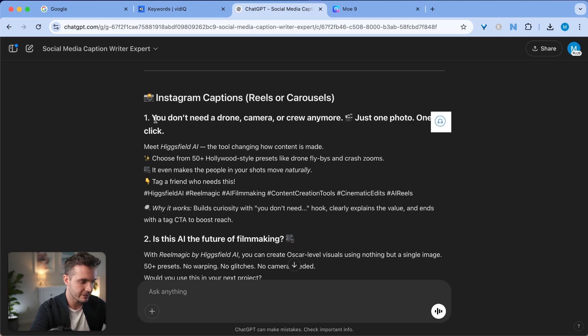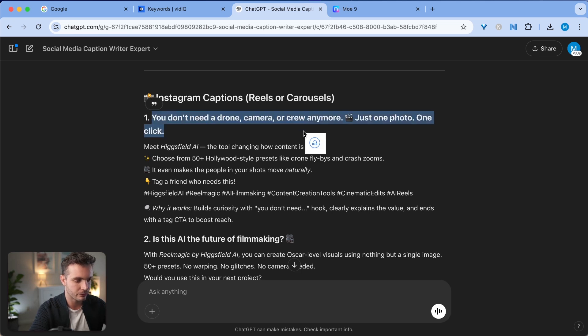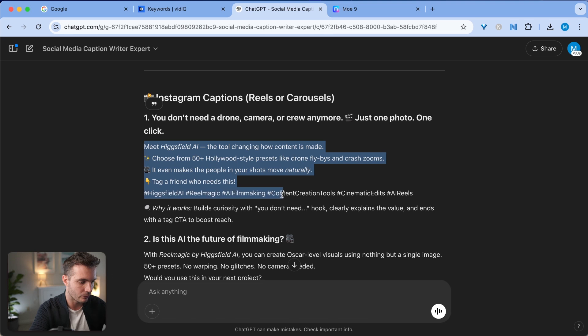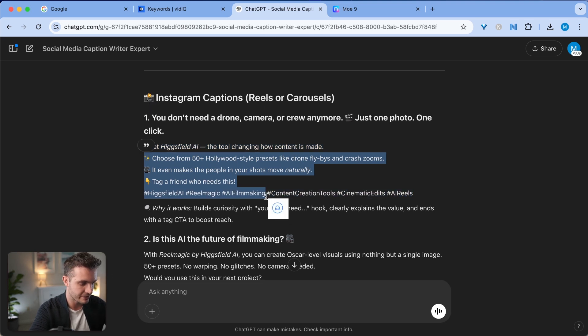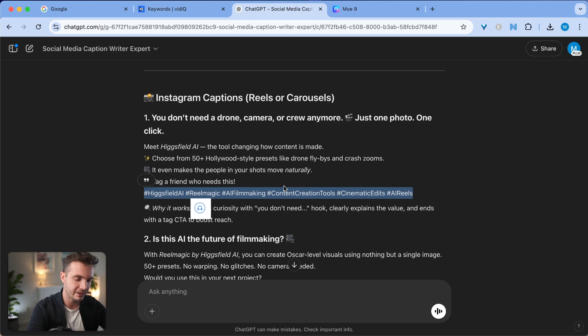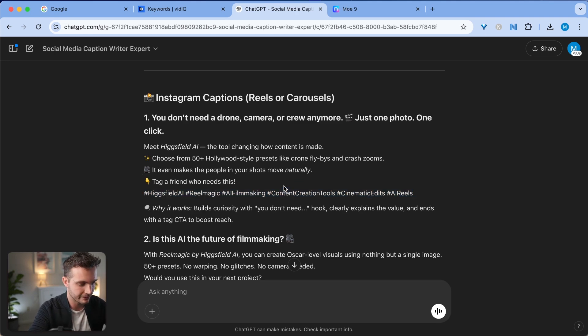Then the second one here is You Don't Need a Drone, Camera or Crew Anymore. Just One Photo, One Click. Meet Hagfield AI. This is the whole Instagram caption for reels or carousel. It has emojis in it and it has relevant hashtags that fit exactly the content topic that we're covering.